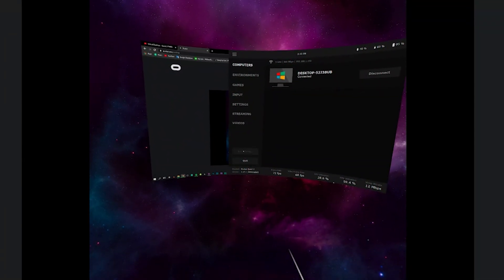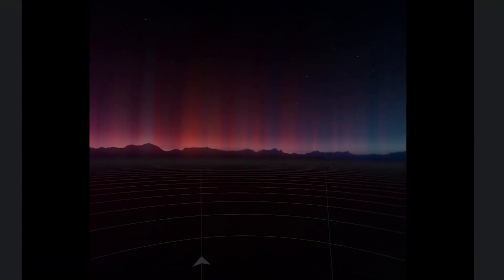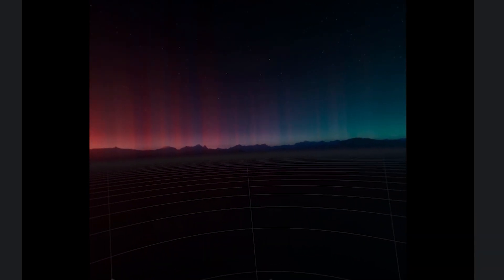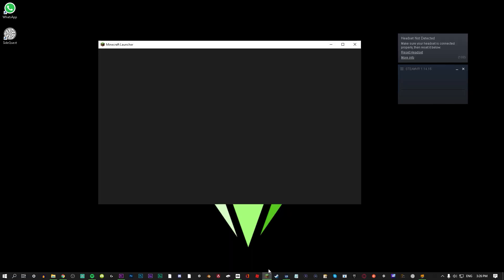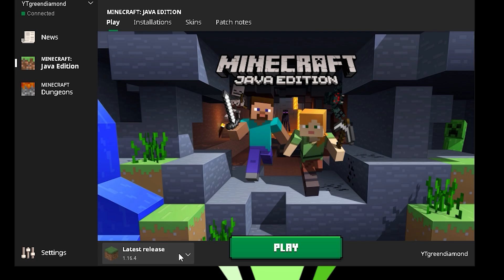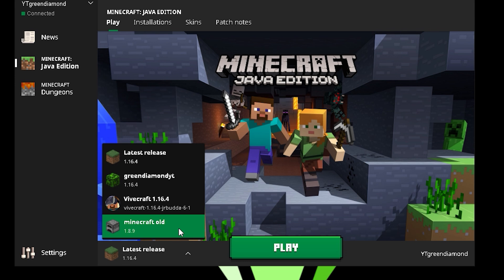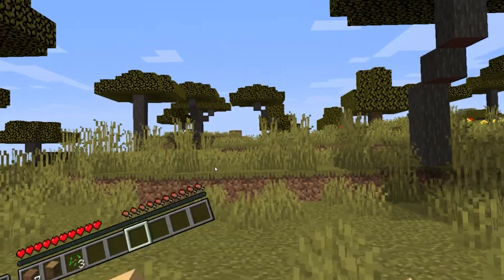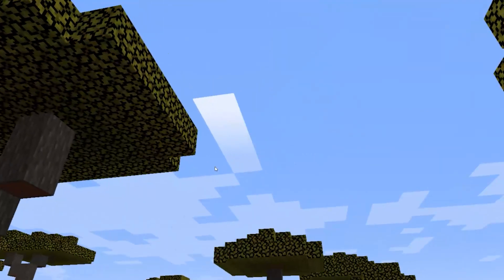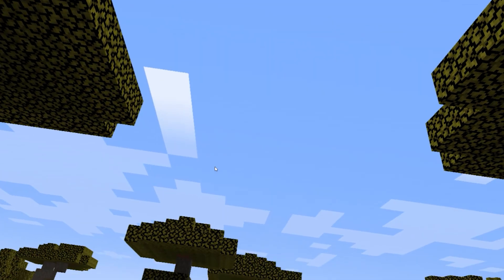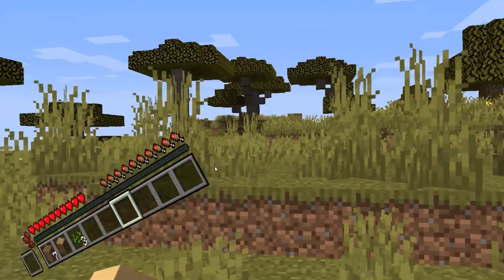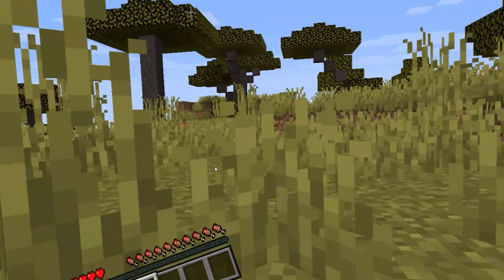Other than that, it's super simple: launch Virtual Desktop, and through Virtual Desktop you want to open up SteamVR. Then go to your computer and hit play, and it should work completely fine — just as if you were connected with a cable. Of course, you are paying the extra $20 for Virtual Desktop if you haven't already purchased it.